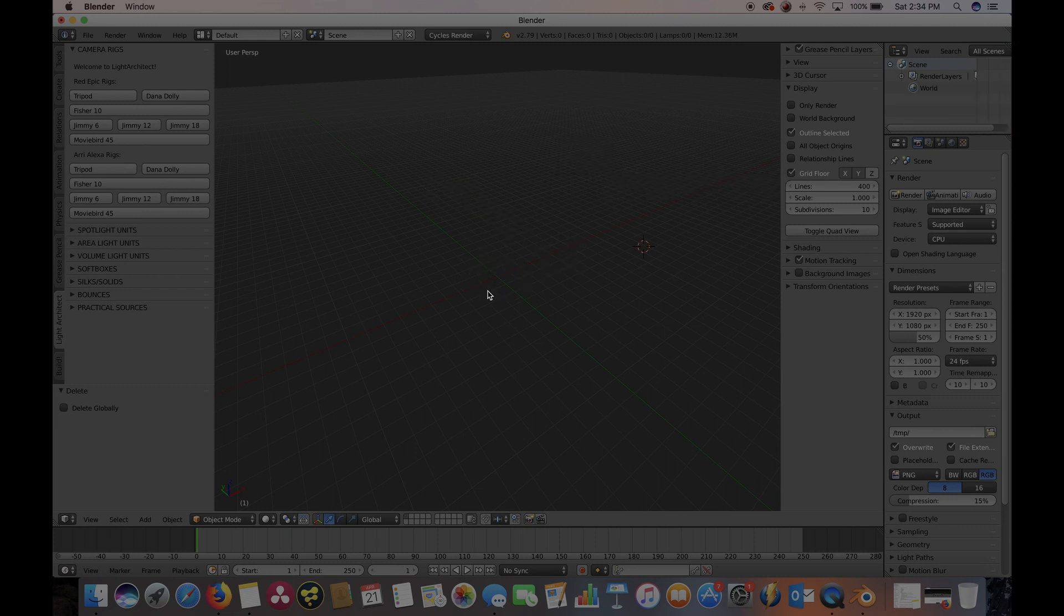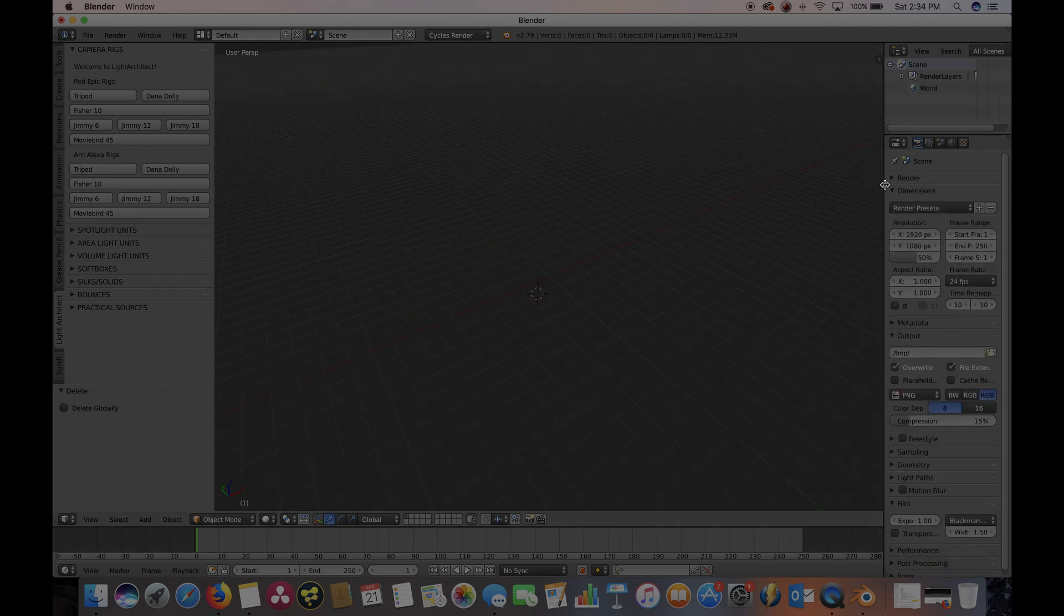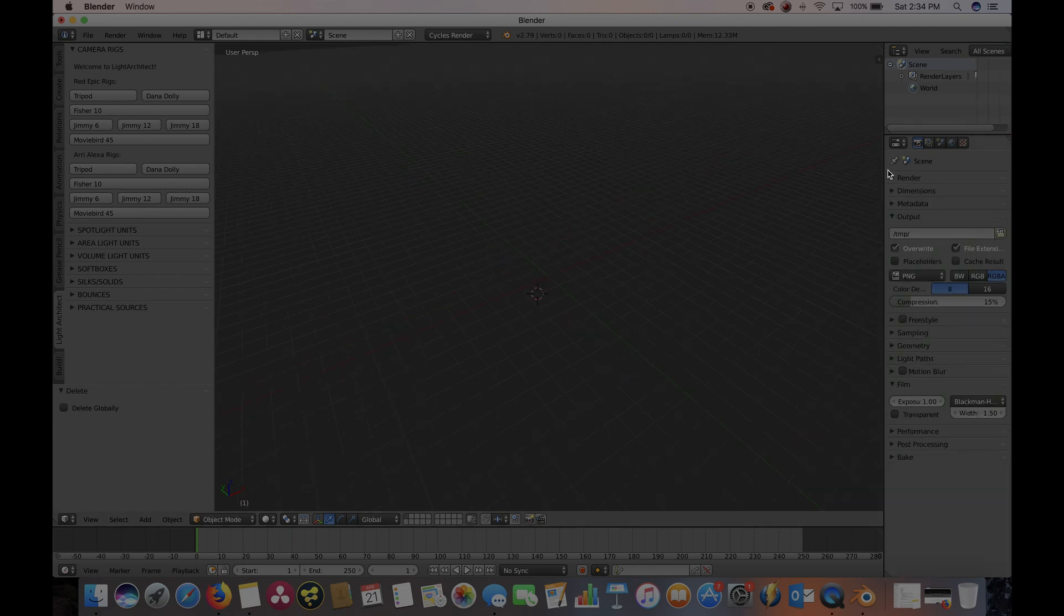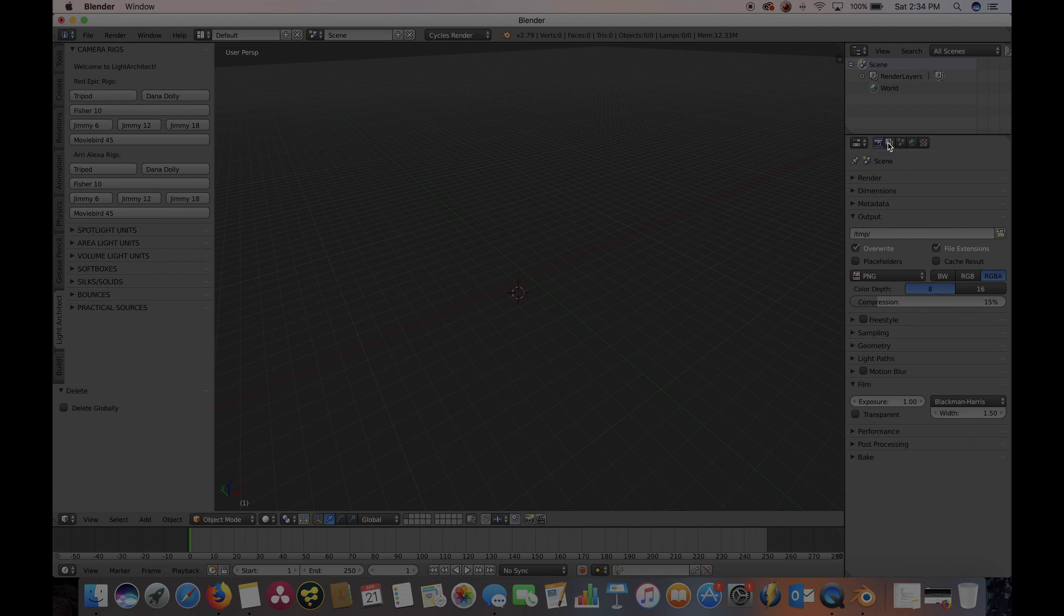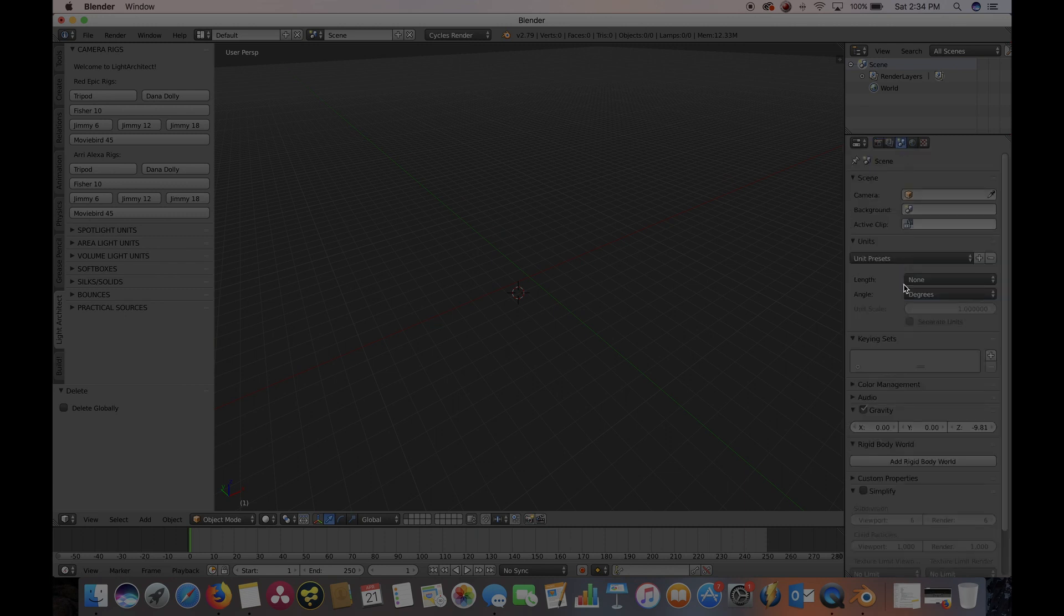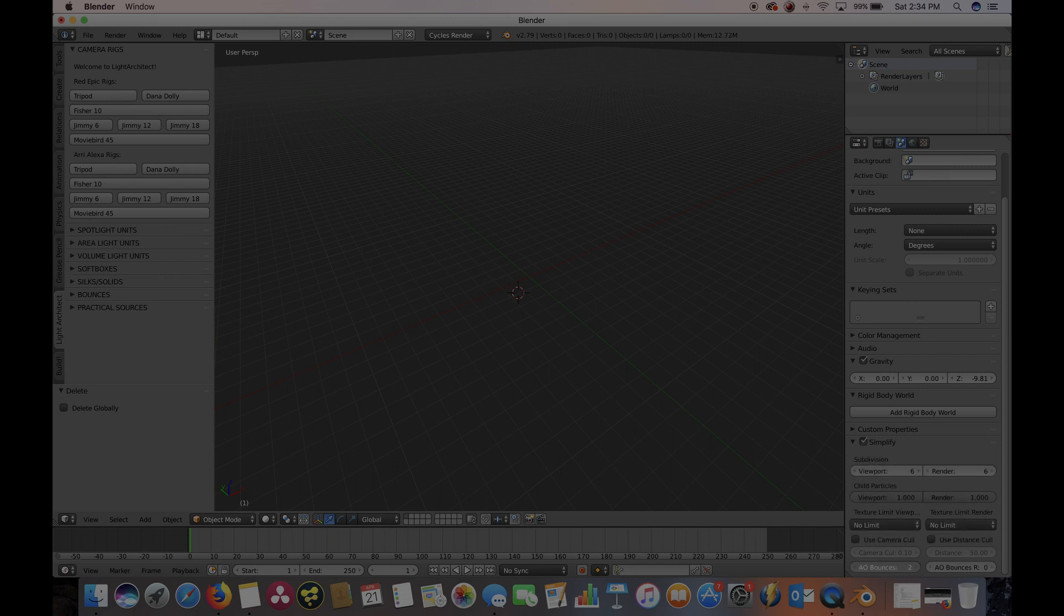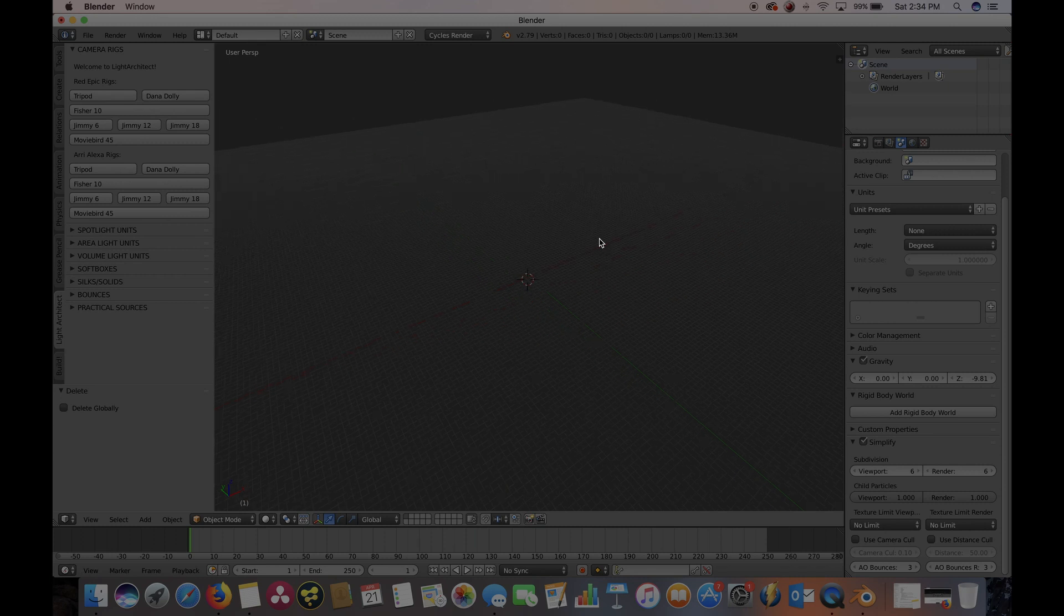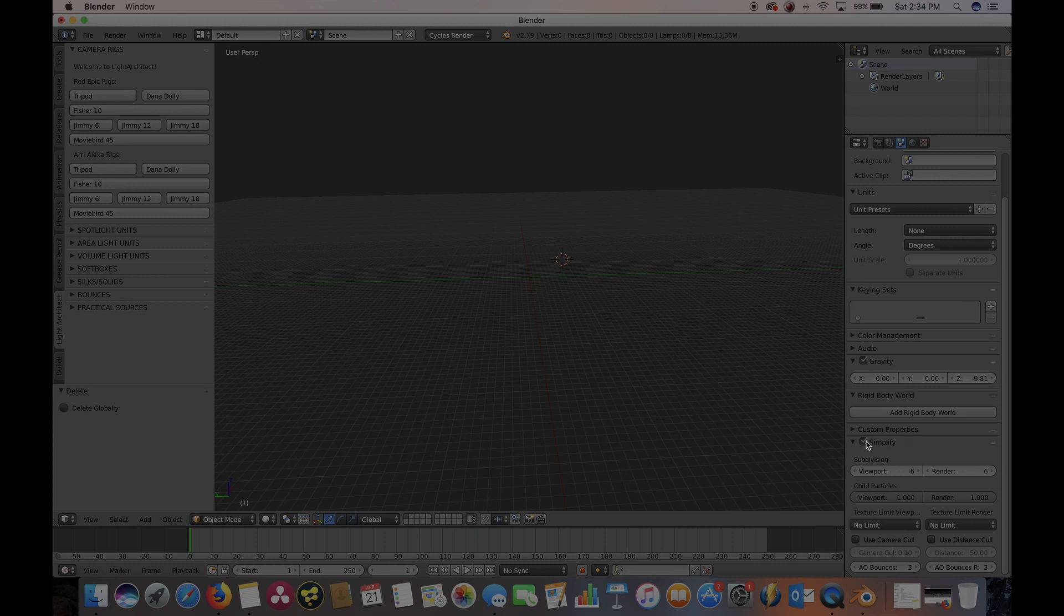So the next thing I like to do to make things faster with rendering is go to the Scene tab, and then go down here to Simplify. Go ahead and check this. Bring these bounces to three each. This will make your lighting a little bit less accurate, but it will make it much faster. So if you have a supercomputer, maybe you don't need to check this. But if you have a slower computer, I recommend you check it and increase it to around three.